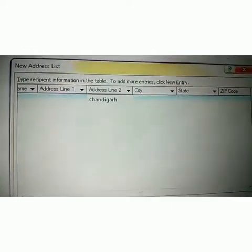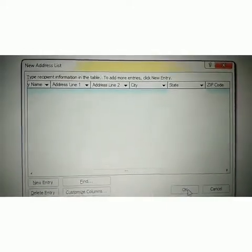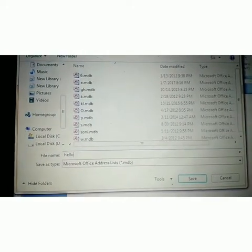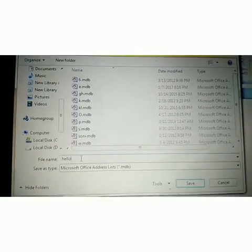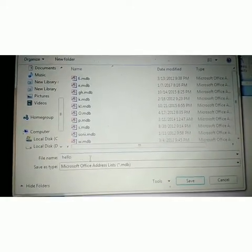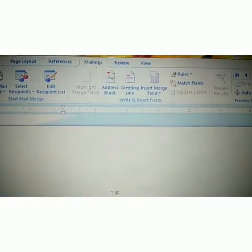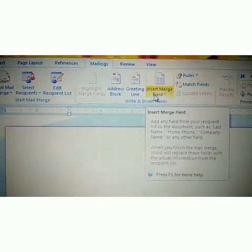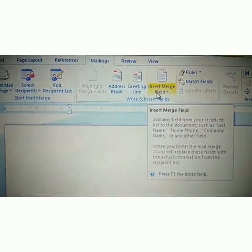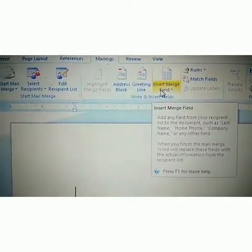Then finally, we will click the OK button. Then save the file with any name — I am saving the file with the name 'hello'. Then save. Then we will go to the next step: Insert Merge Field.